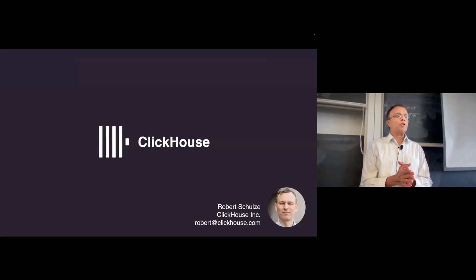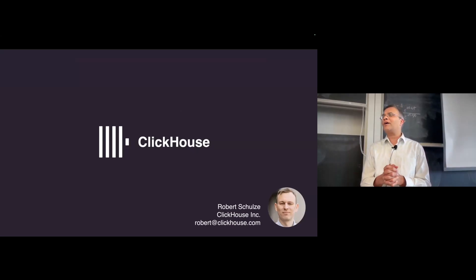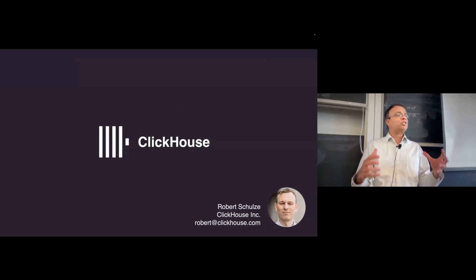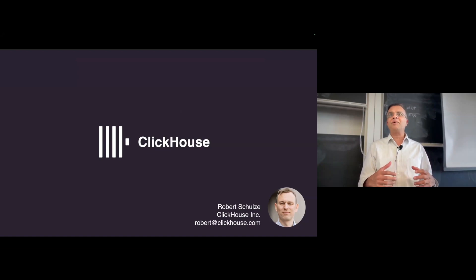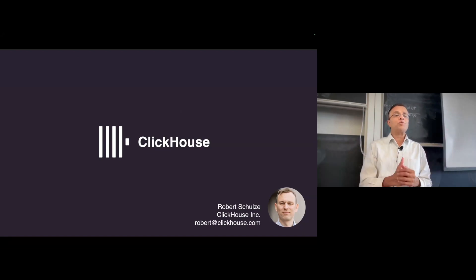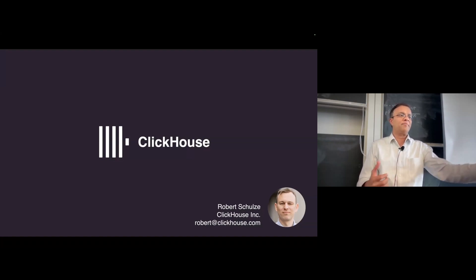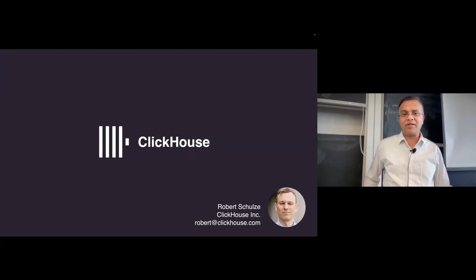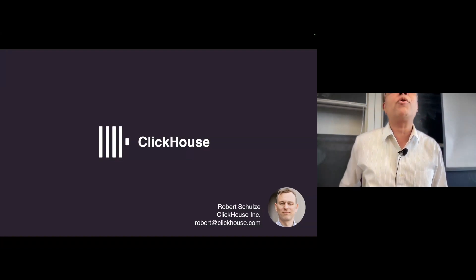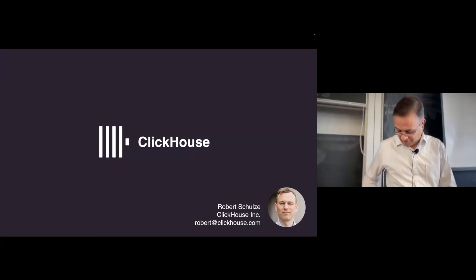Great pleasure having Robert Schulz here. He's an engineering manager at ClickHouse, which is one of this distributed database system, and it has a ClickHouse benchmark which is really popular in the database world, and it's a fascinating new system, and he's going to tell us about that. Robert, the floor is yours.